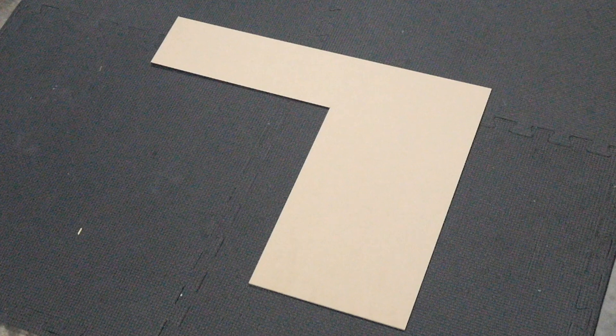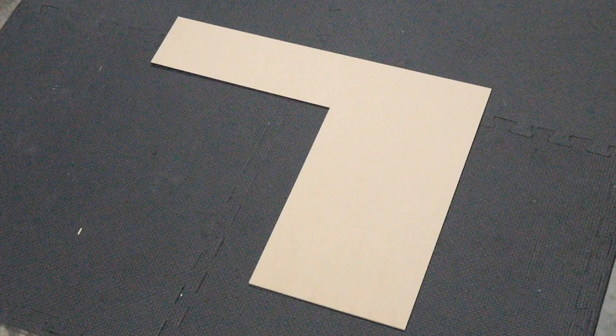So you might have a sheet, an offcut such as this and what we can do is deepnest into this shape so that we can get the most out of the material as we can. So first of all we'll just have to measure it up and draw up that shape in Lightburn and export it as an SVG.